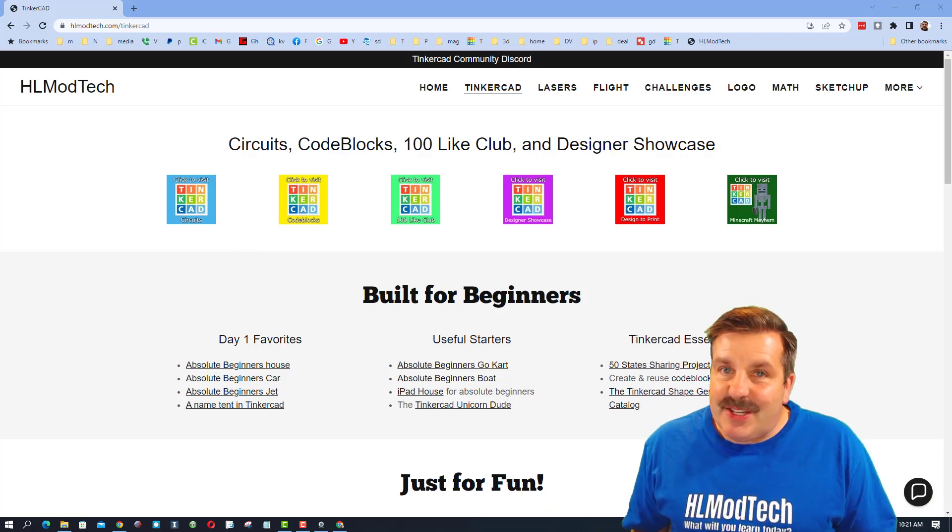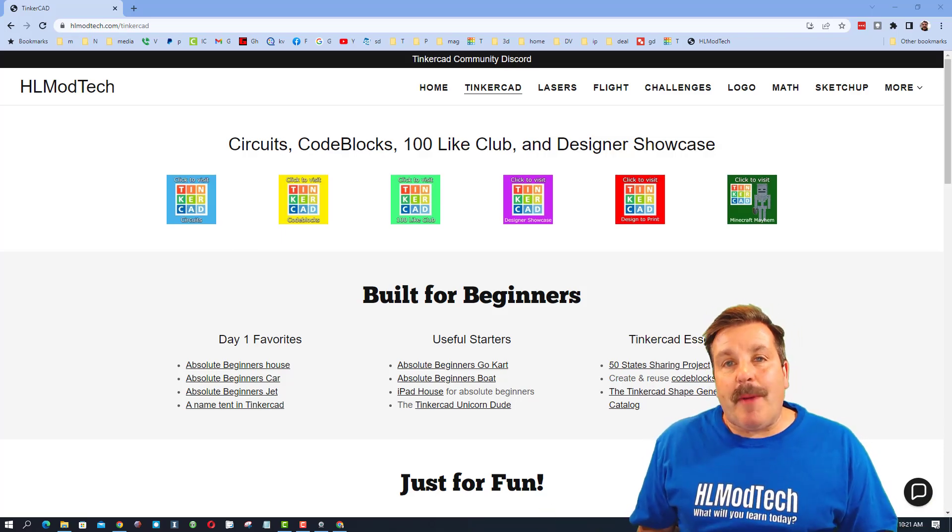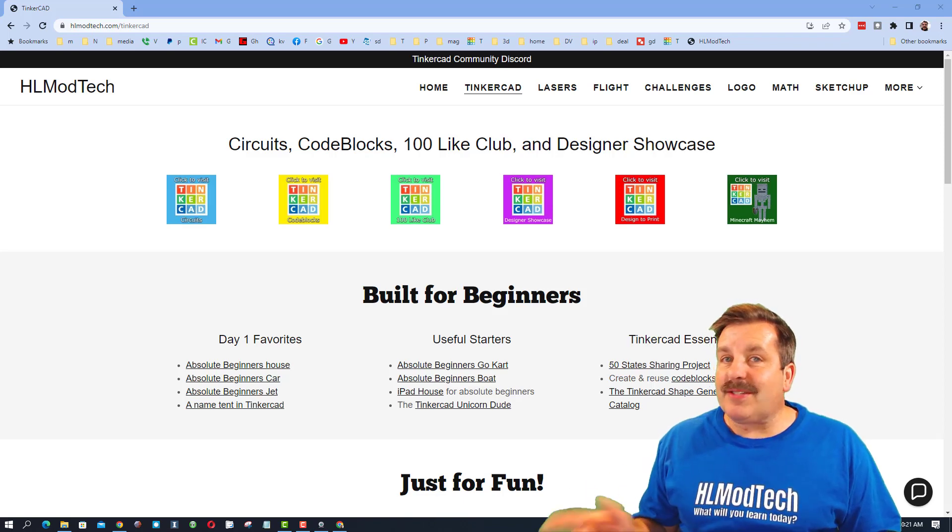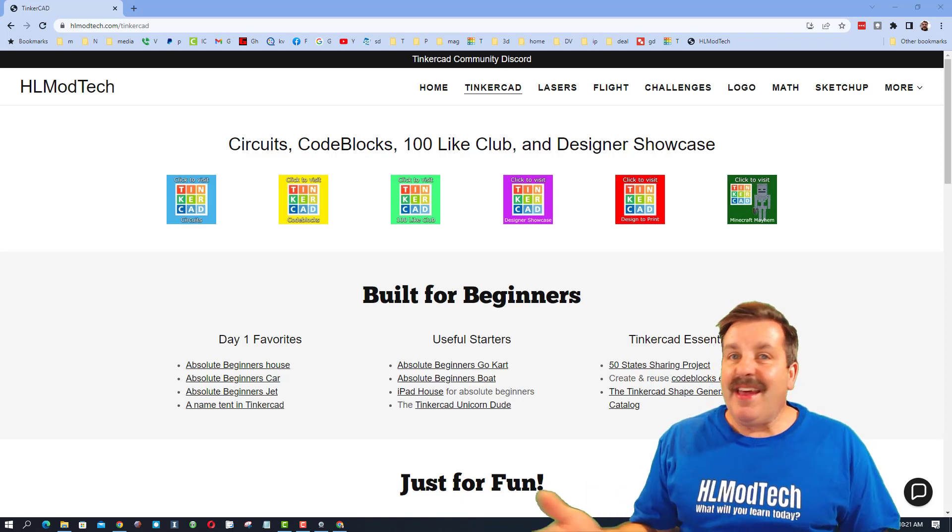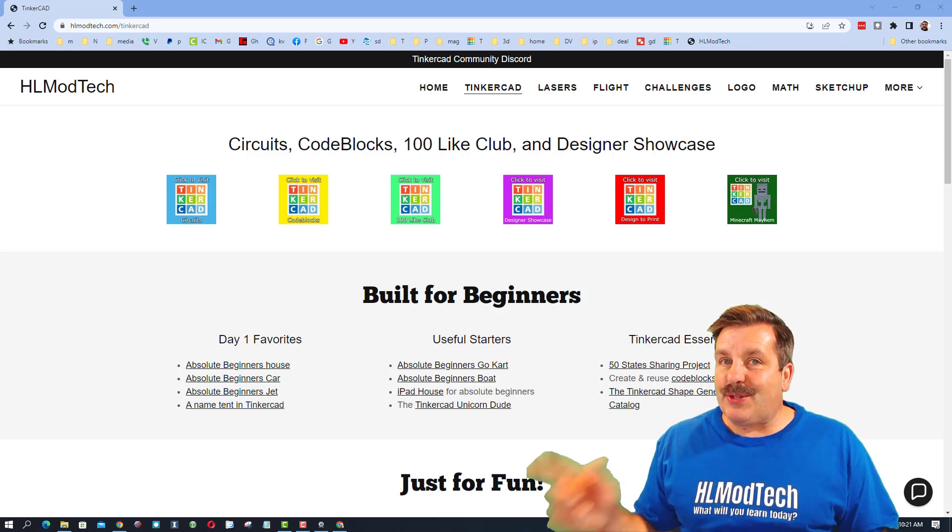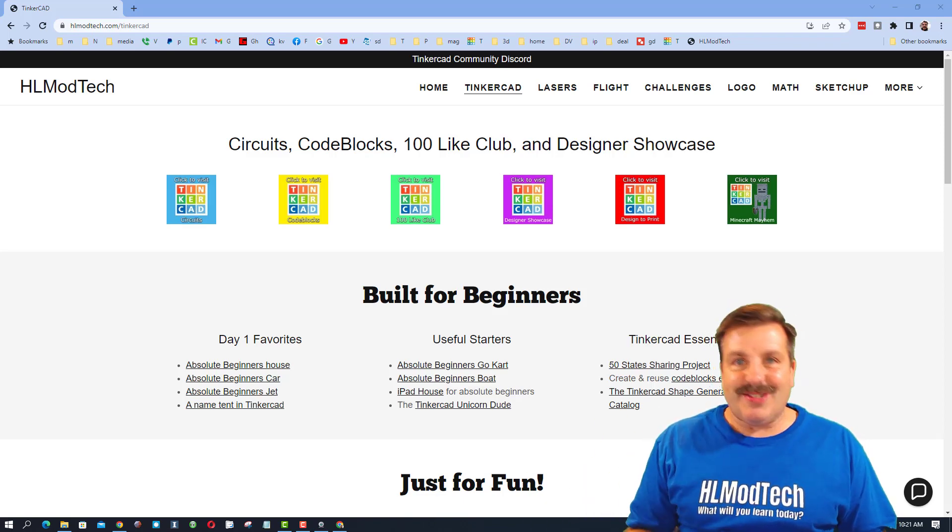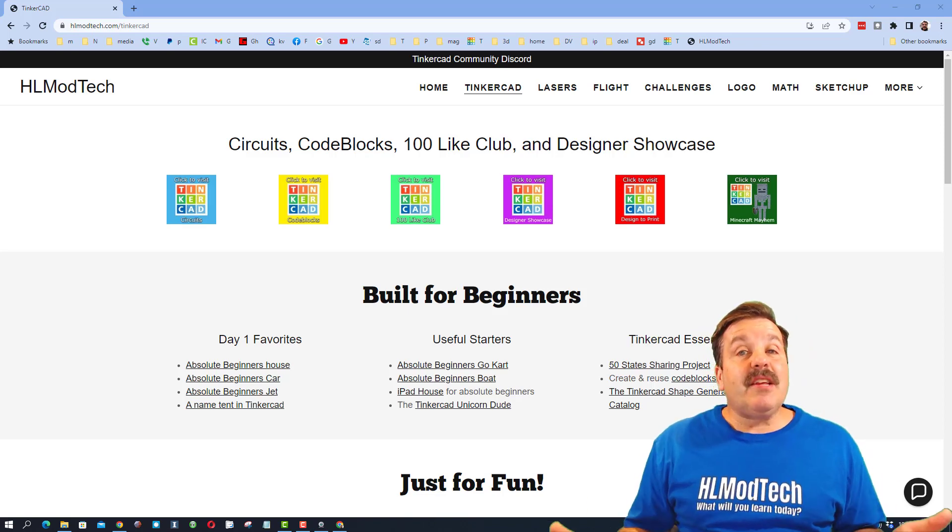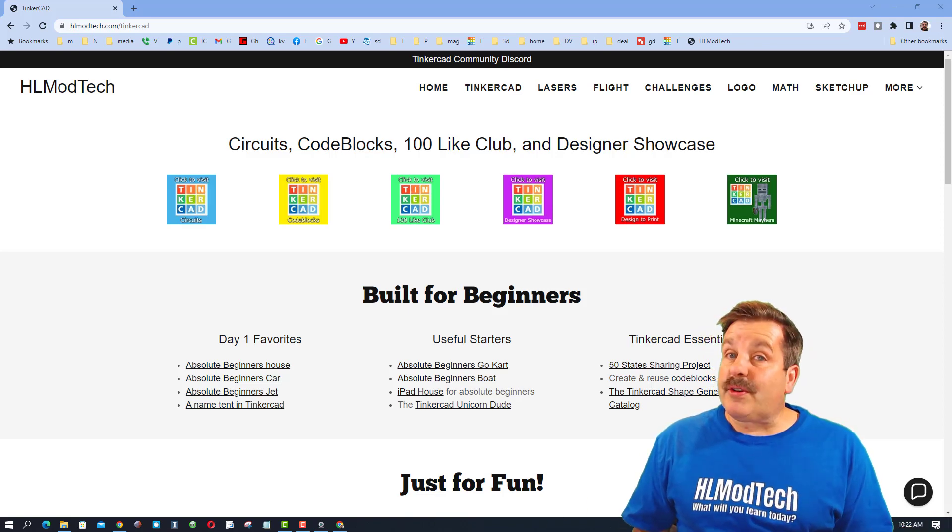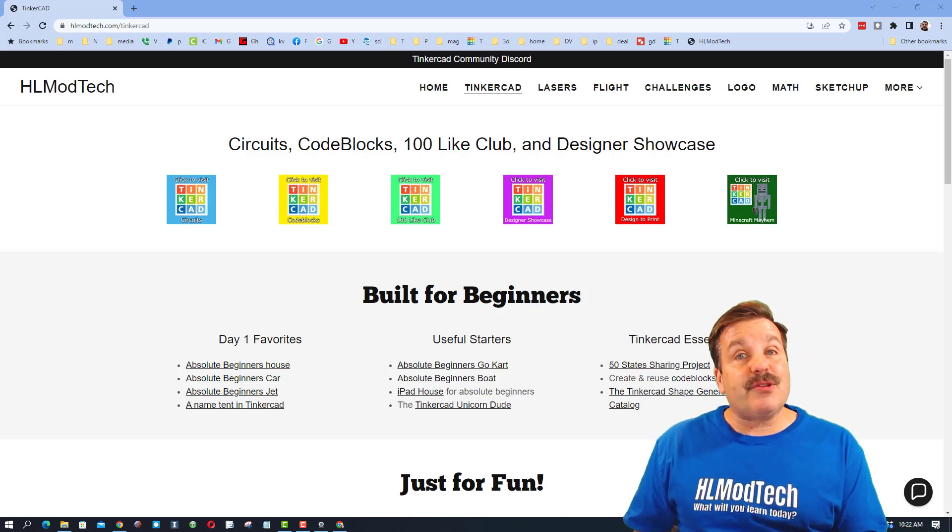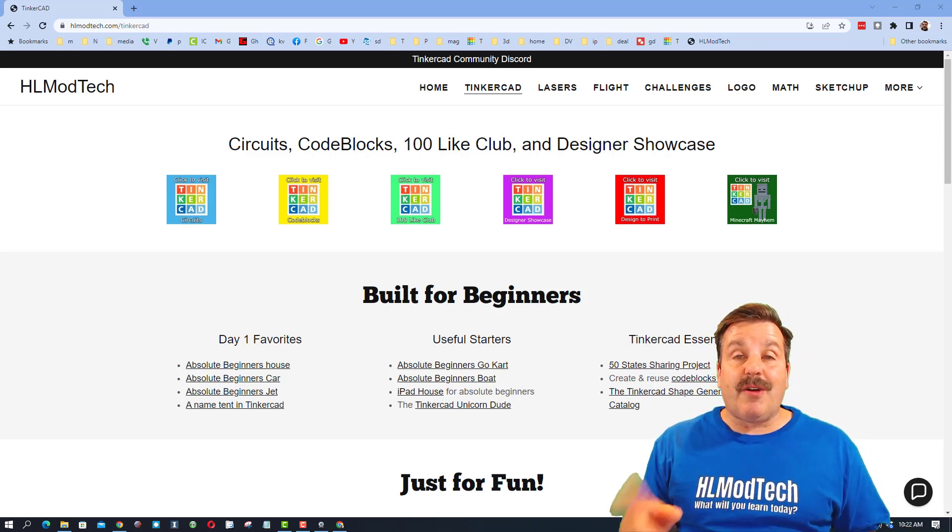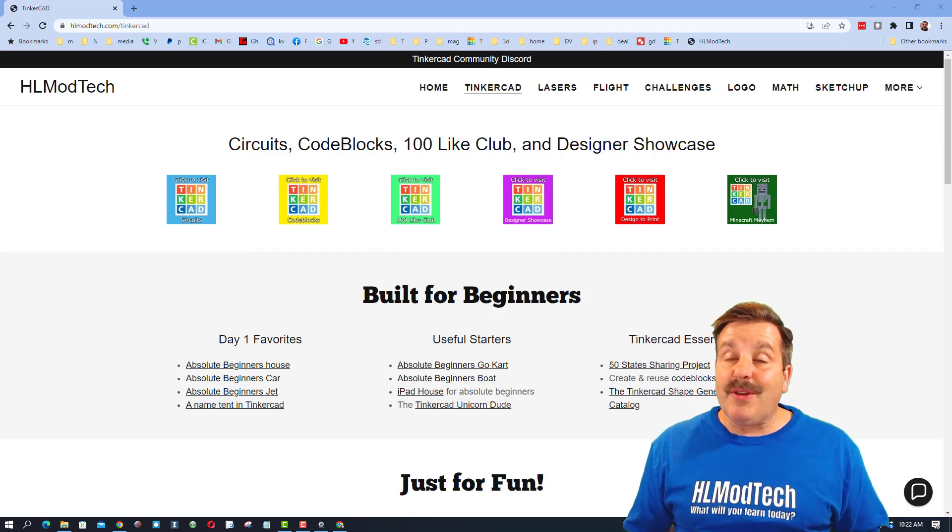Good day friends, it is me HLModTech and I am back with another awesome Tinkercad iPad tutorial, so let's get cracking. Today friends, since we are turning the calendar to October, I've got an awesome little ghost. Let me show you how to make it.